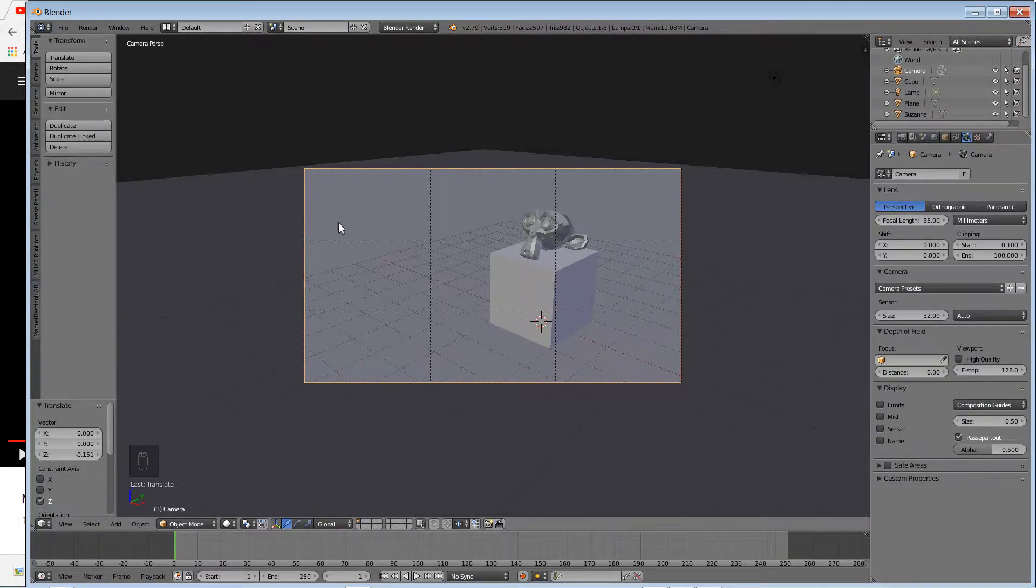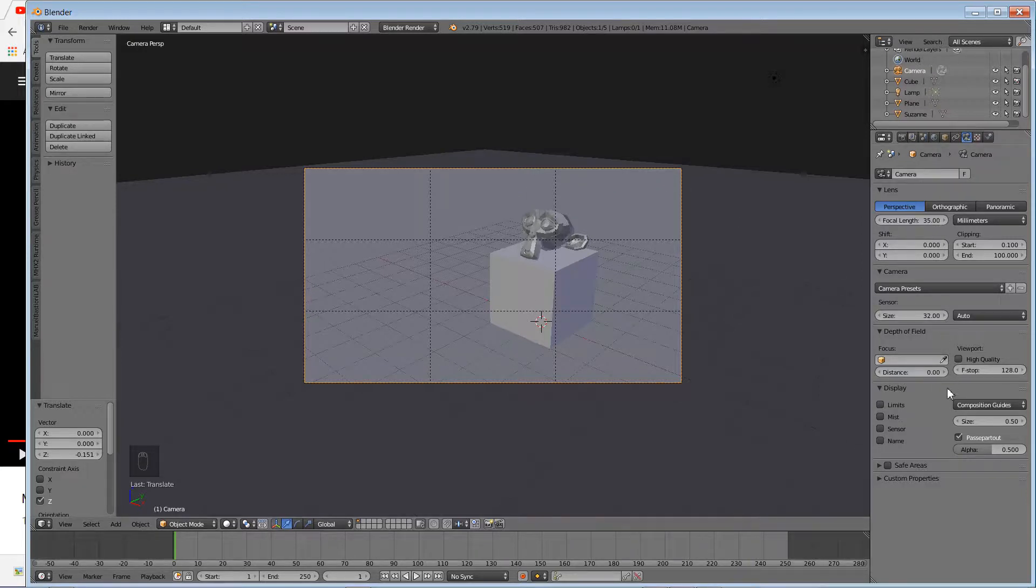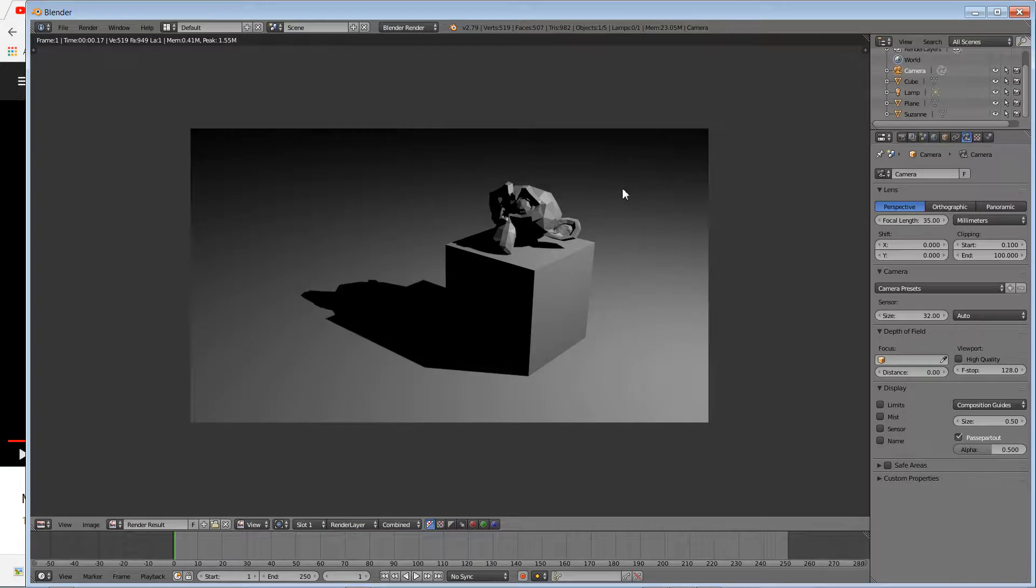It looks like there's a good rule of thirds. The monkey is the focus there. Once you have that, that's what the render looks like. F12 by default.